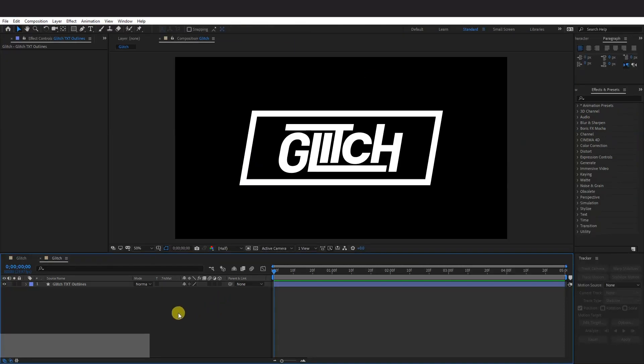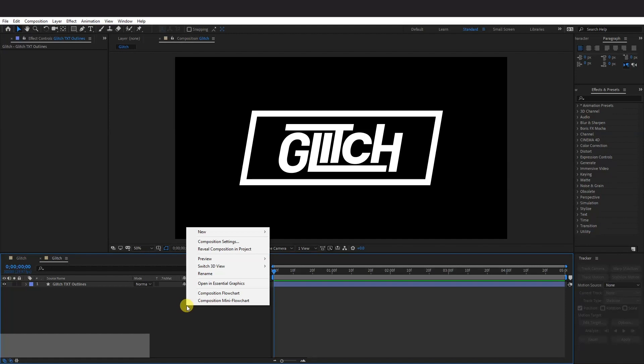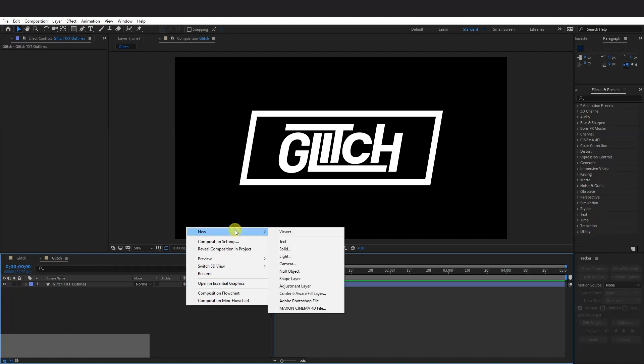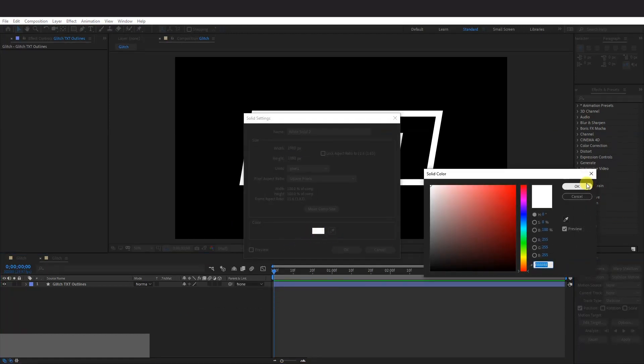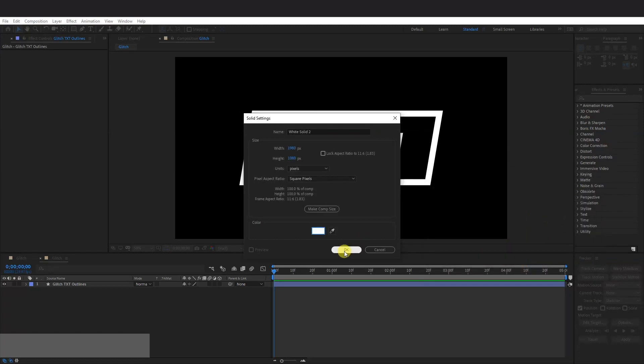From here, I'm going to create a solid. So go here, right click New Solid. I'm going to go with a white background. And then click OK.